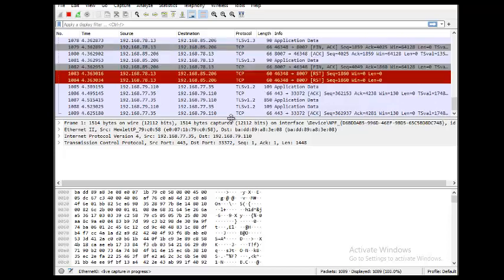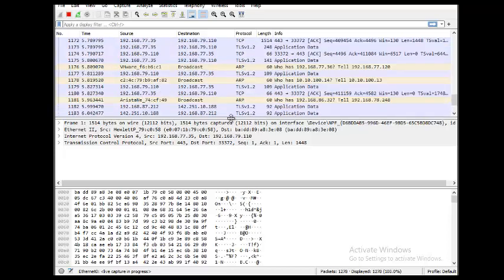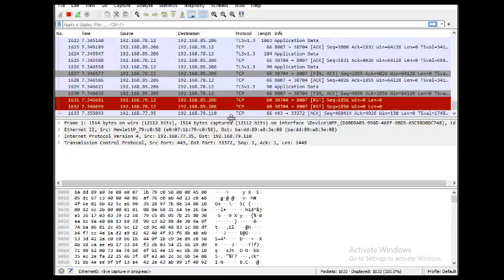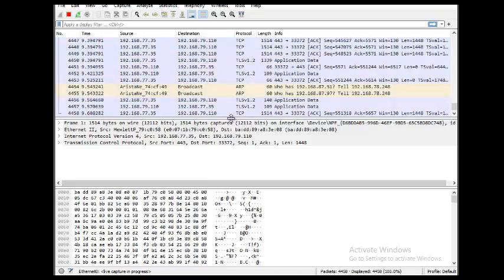Wonderful, it works! That brings us to the end of installation of Wireshark. Thank you.